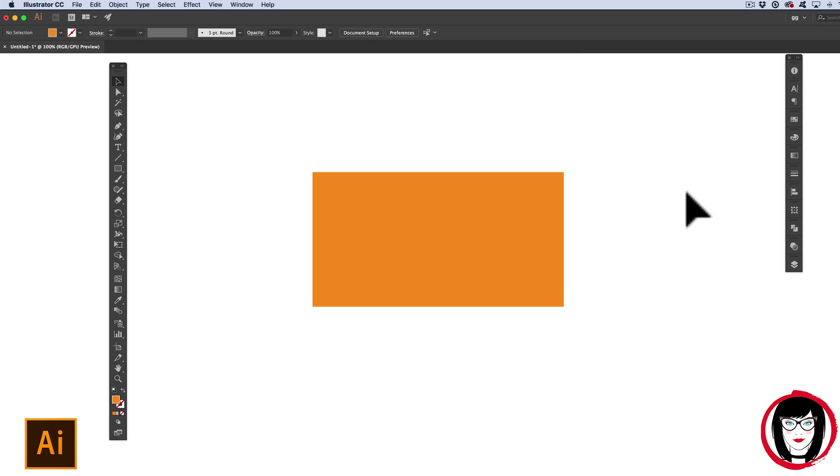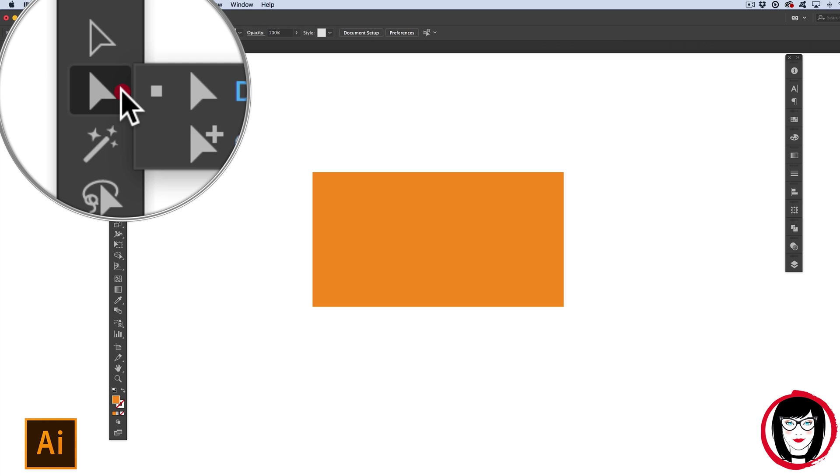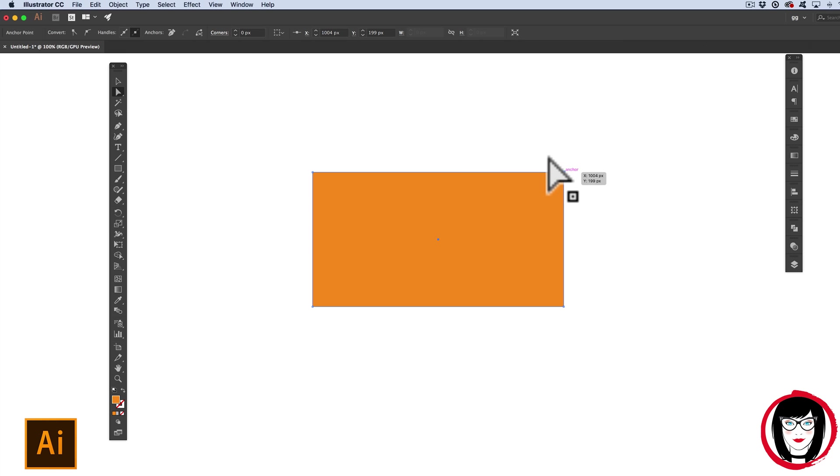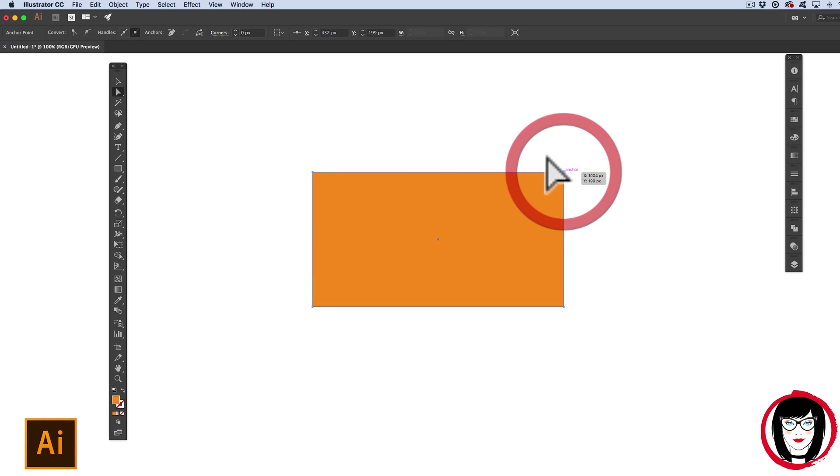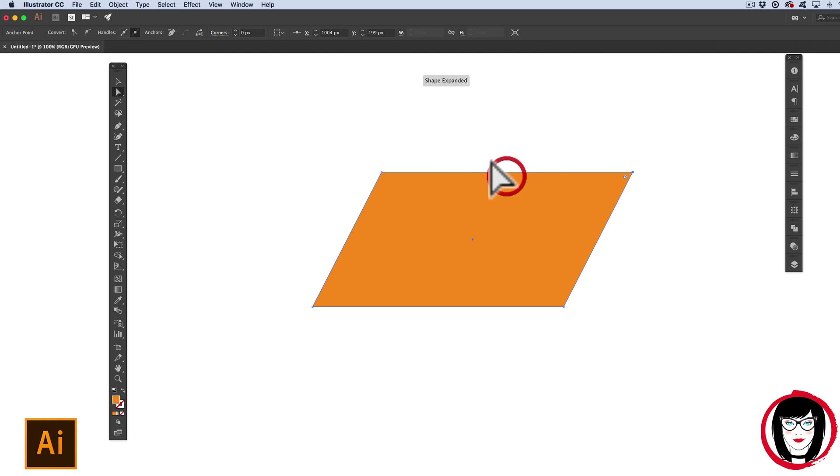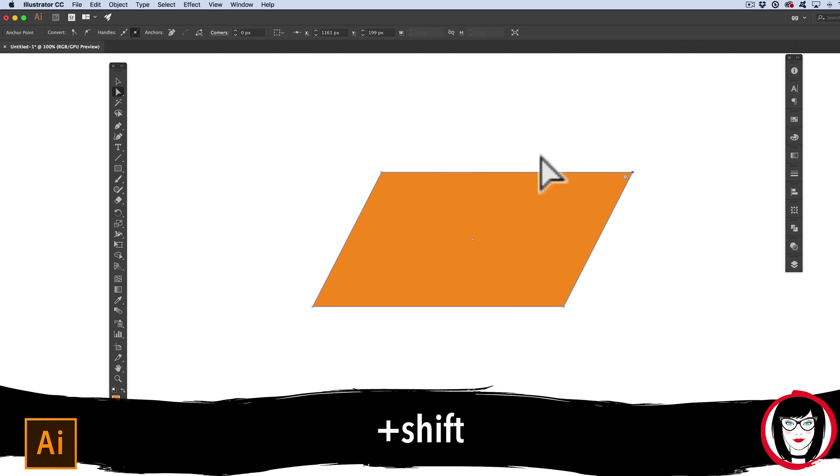The second way to skew an object is to select the point that you'd like to skew with the Direct Selection tool or white arrow, by clicking on the individual point that you'd like to skew or selecting multiple points. Either way, you can decide to add in the Shift key to constrain it.